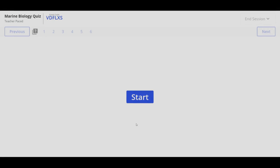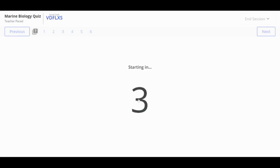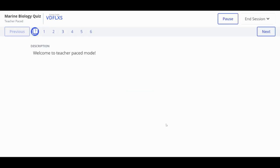When you click on your selected class, a new tab will appear to begin Teacher Paste Mode. To begin, click Start. Once the countdown ends, students will see the first question.